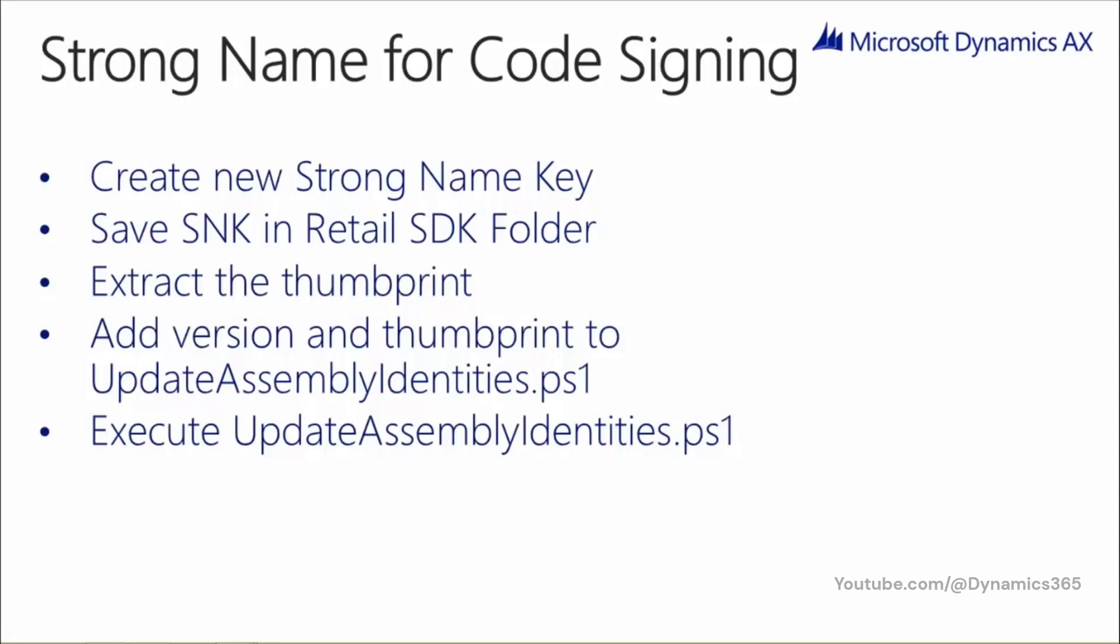Before compiling the source code, you must provide your own code signing key file. You can reuse your company's key file or create a new strong name file for the purpose of signing the customized code. Let's take a look at the steps for signing the assembly.